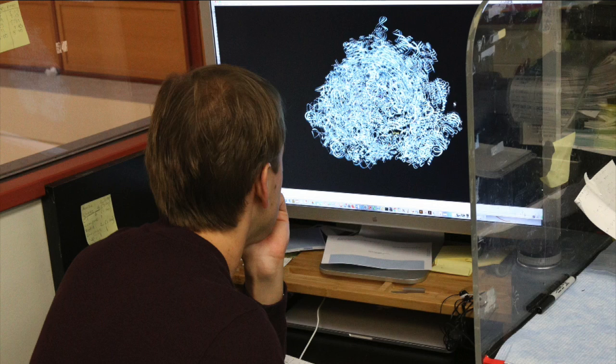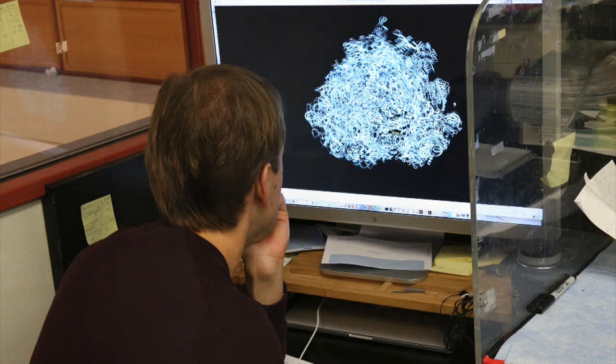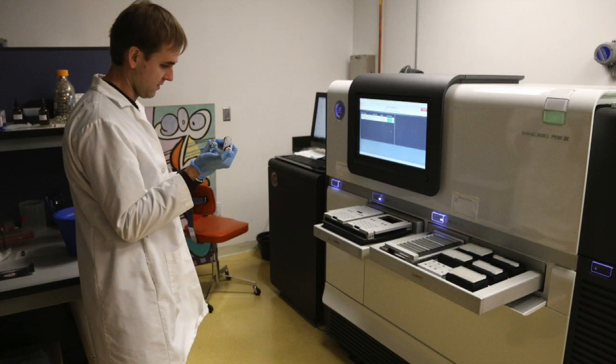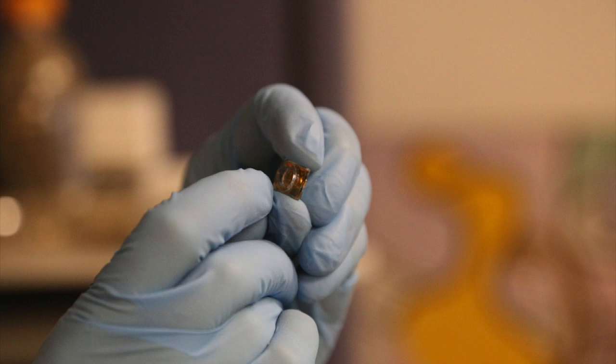Before we can manipulate a basic cellular process such as translation, we first need to develop a detailed understanding of how it works. The Puglisi Lab here at Stanford has made a technological breakthrough in which they have adapted a DNA sequencer specifically to perform single molecule studies of translation.